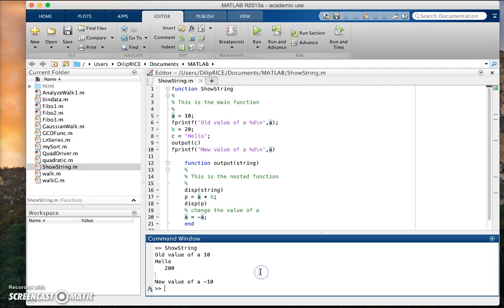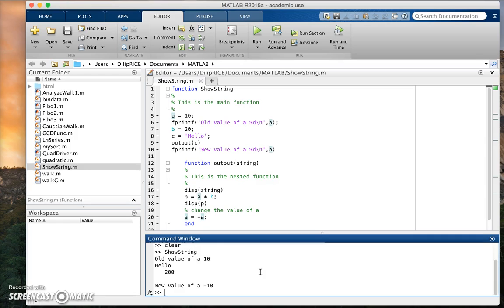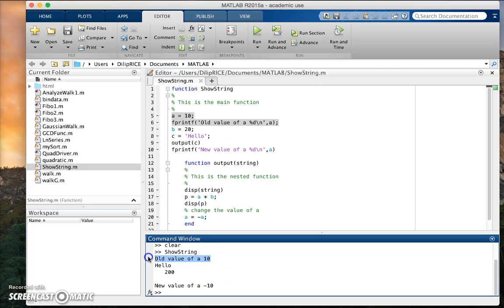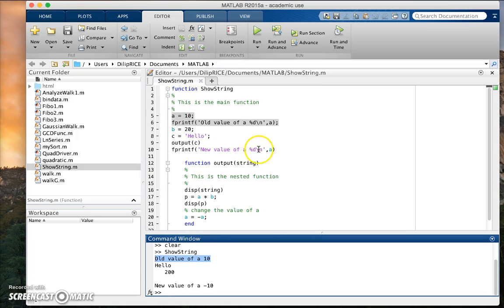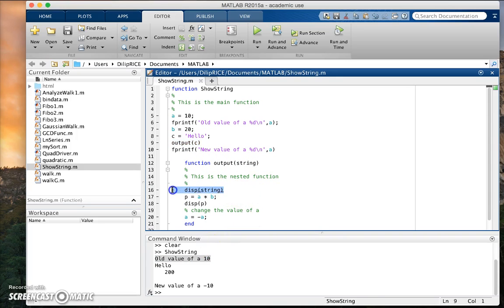So now let's try to run this code. If I run this code, what happens is the following. So from the main function, I print the old value of a, which is the old value of a, then I go into the function, then I make a function called output c.